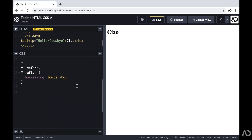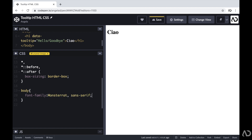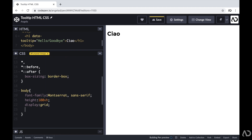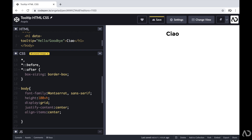To get started in the CSS, I'm going to declare some basic styling for the body. I'm going to set the font family to Montserrat, set the height to 100% of the viewport height, set the display to grid, and then justify the content and align the items to center. If you're brand new to grid, I have a whole crash course video that goes over all the basics, so I'll link that in the description below. Finally, I'm going to modify the background color to a light gray.